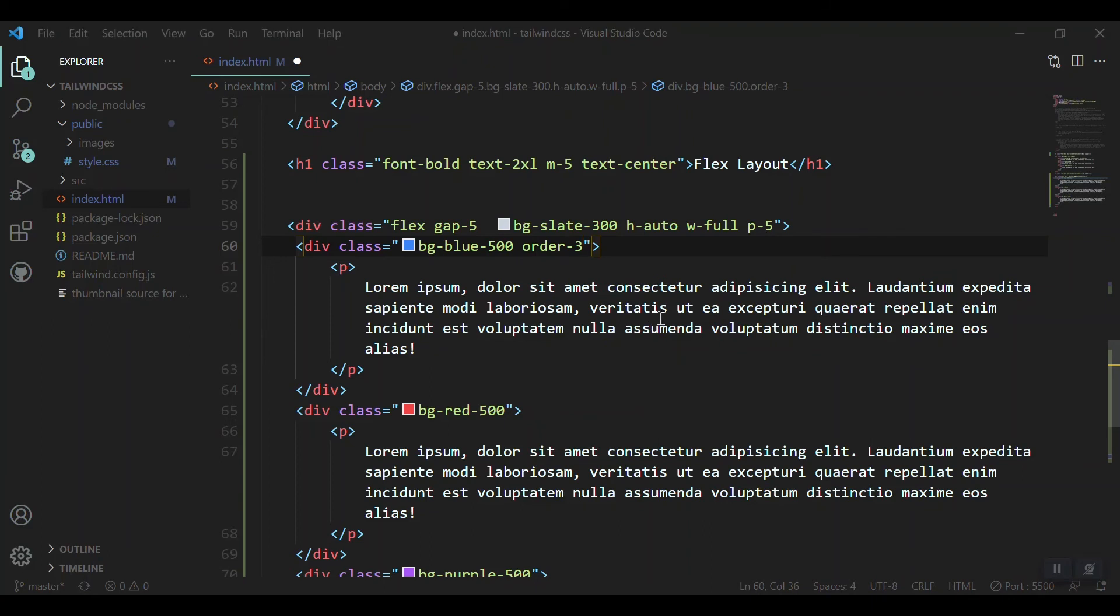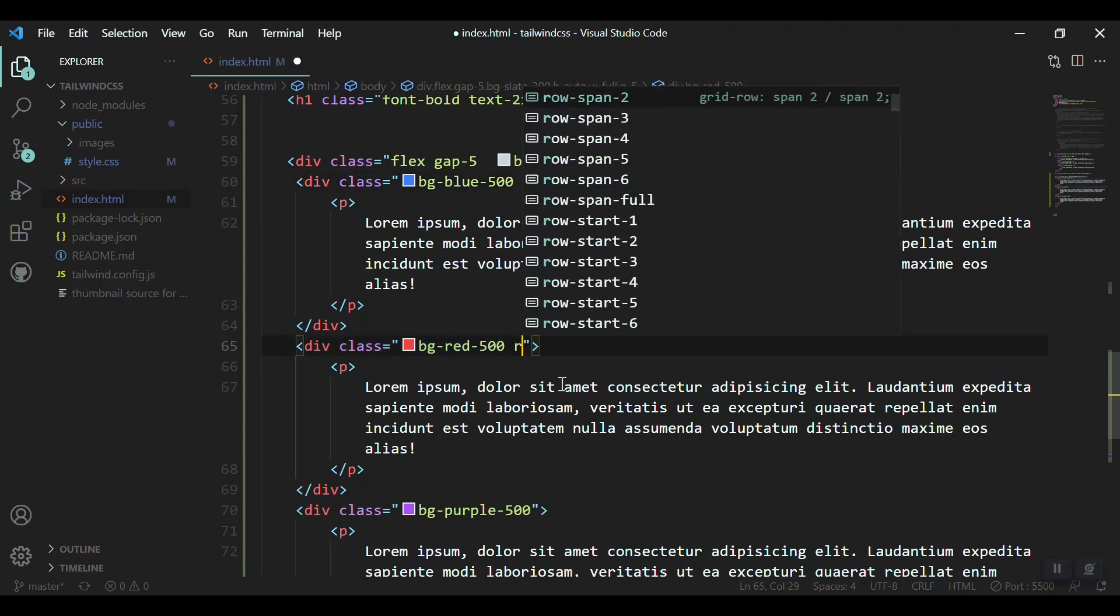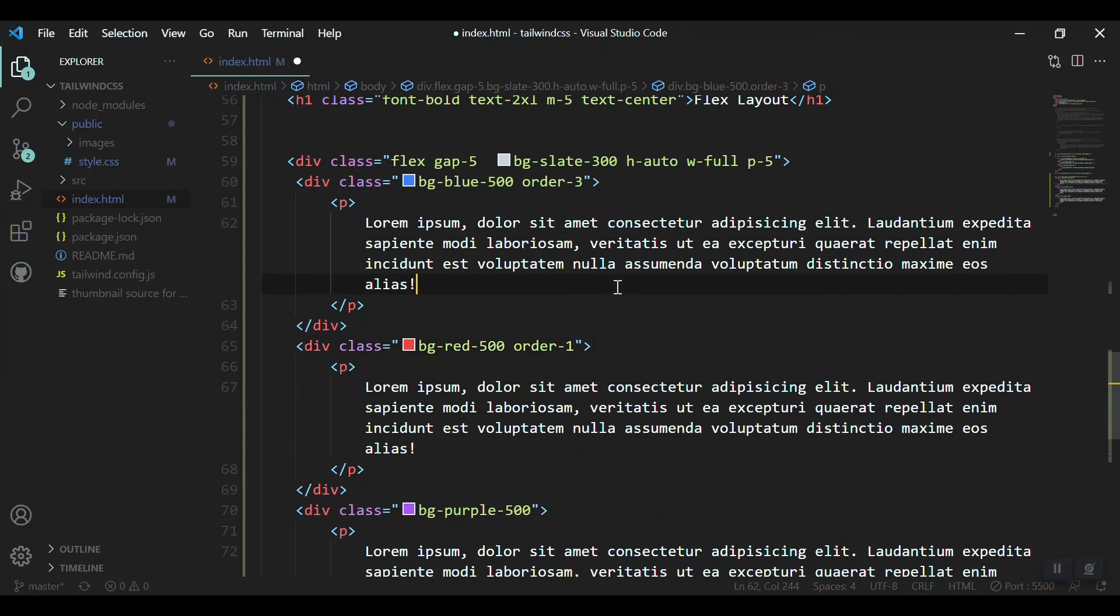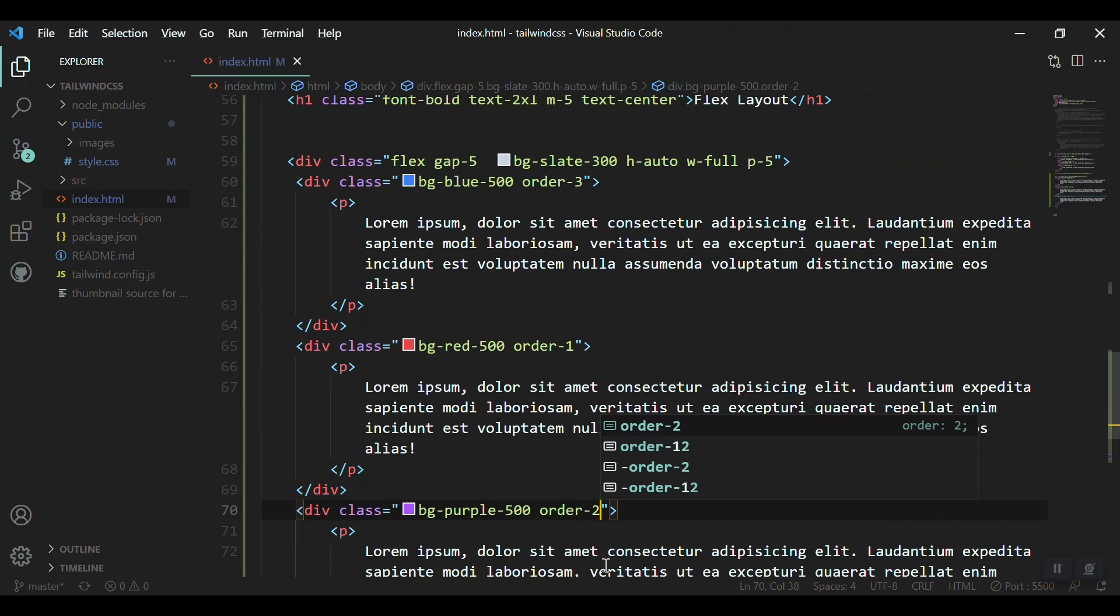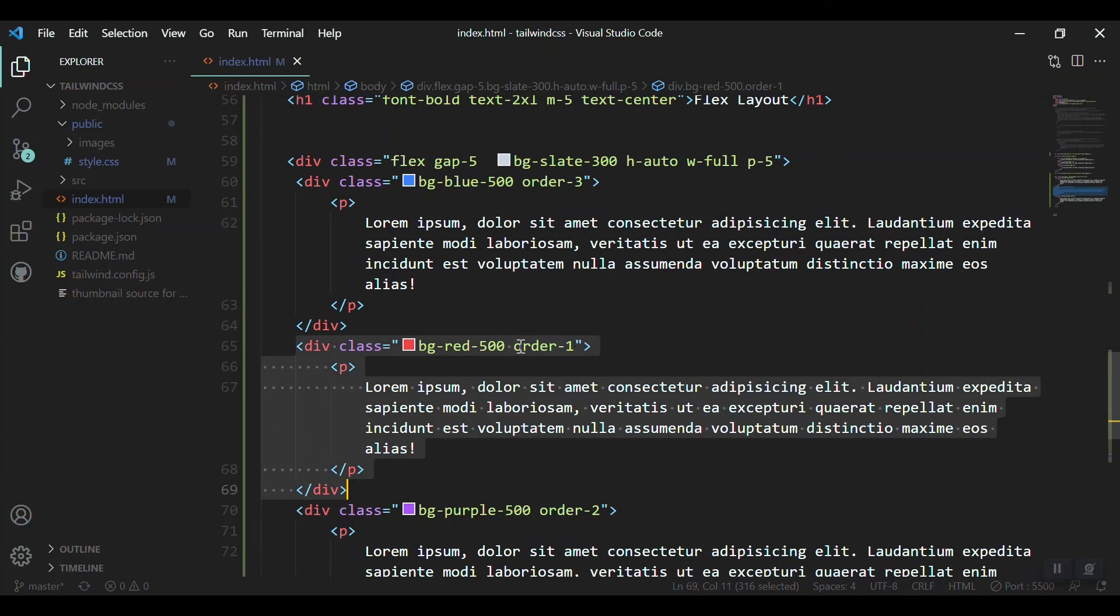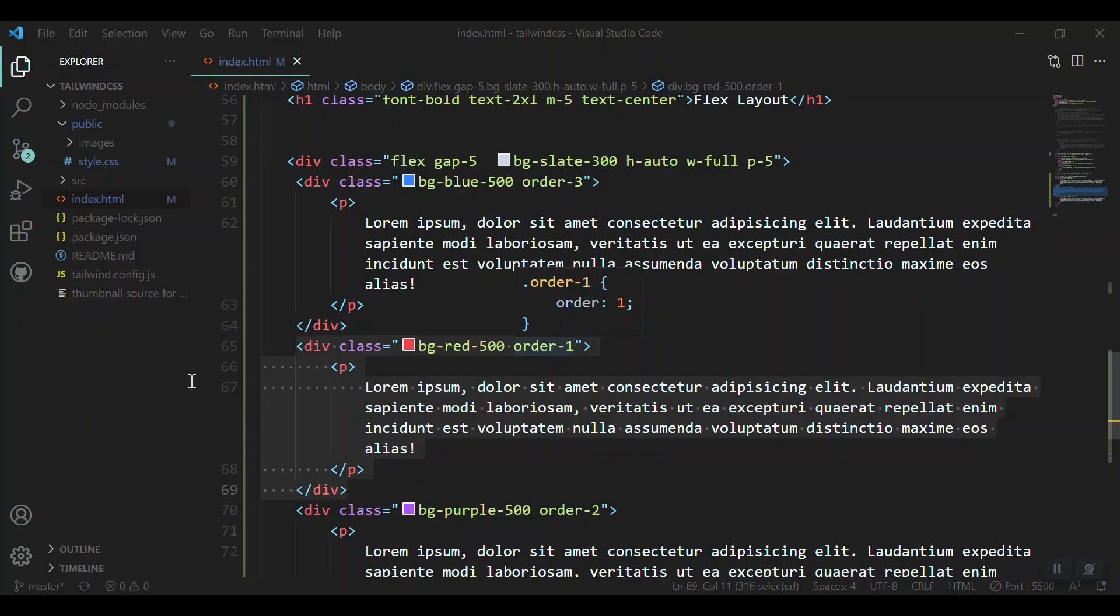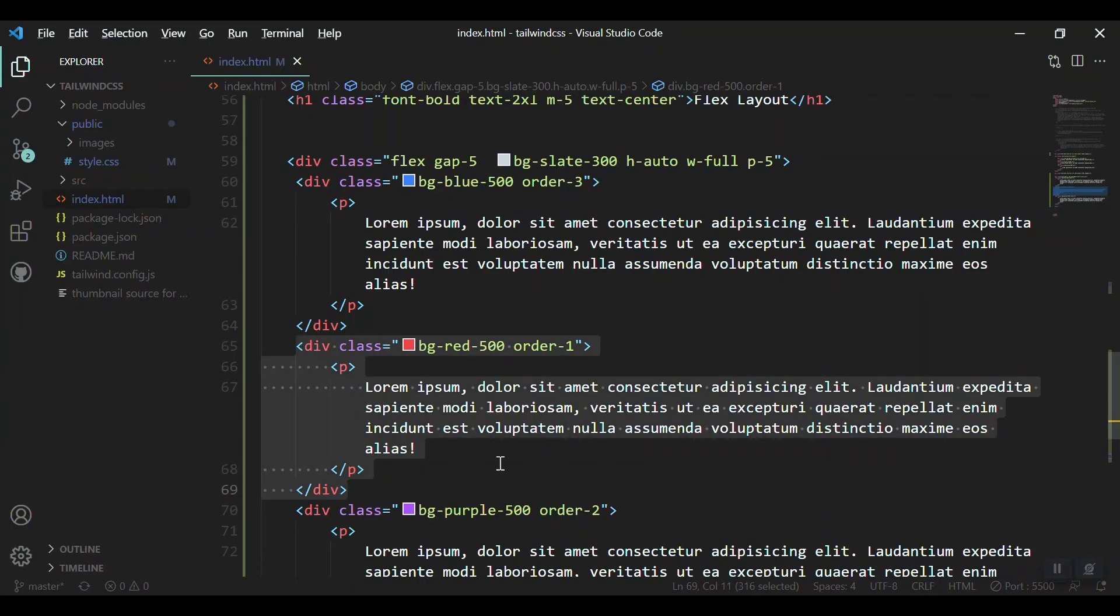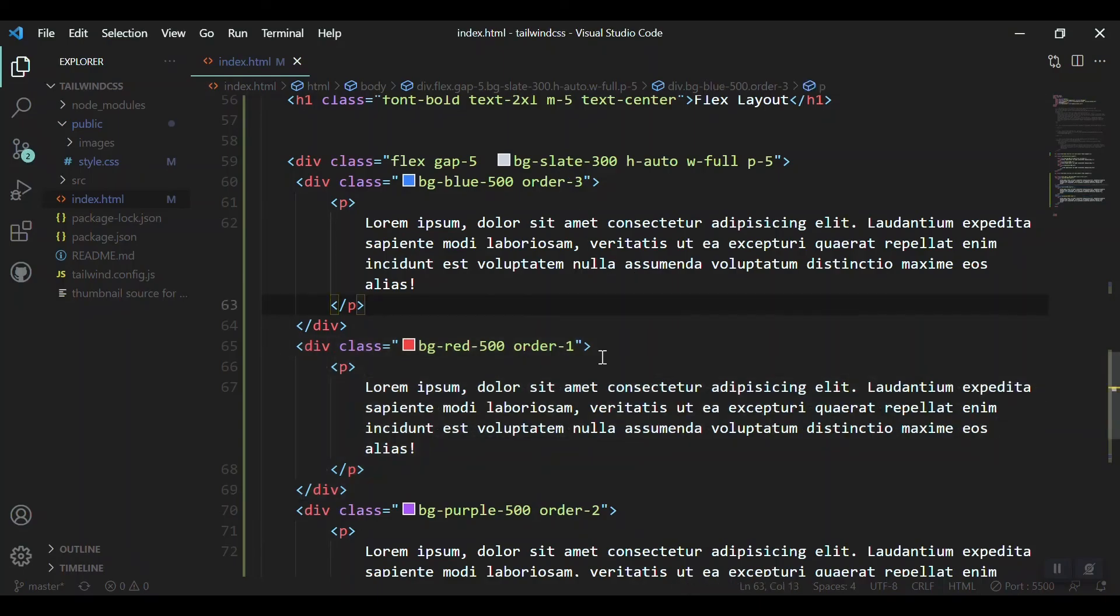For example, let's remove this one and give the blue an order of three, so the blue one should be here at the end. The red one should be at the first starting, so it is order one. And the purple one should be in between, so it must be order two. Let's save it and refresh. Now you can see, as we gave the order, the red is showing first, the second is purple, and the third one is blue.